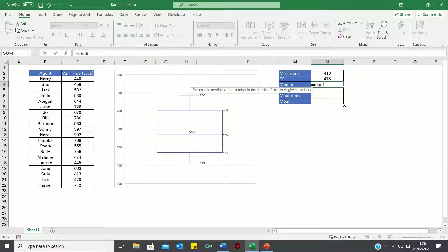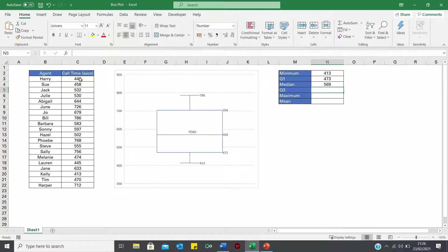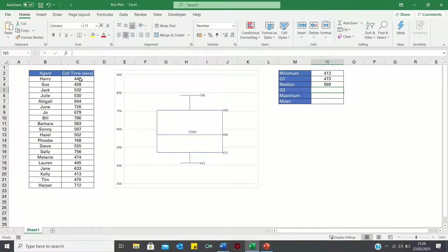The median can be found using the median function. And Q3 can once again be found using the quartile function. Just this time we will use 3 instead of 1.